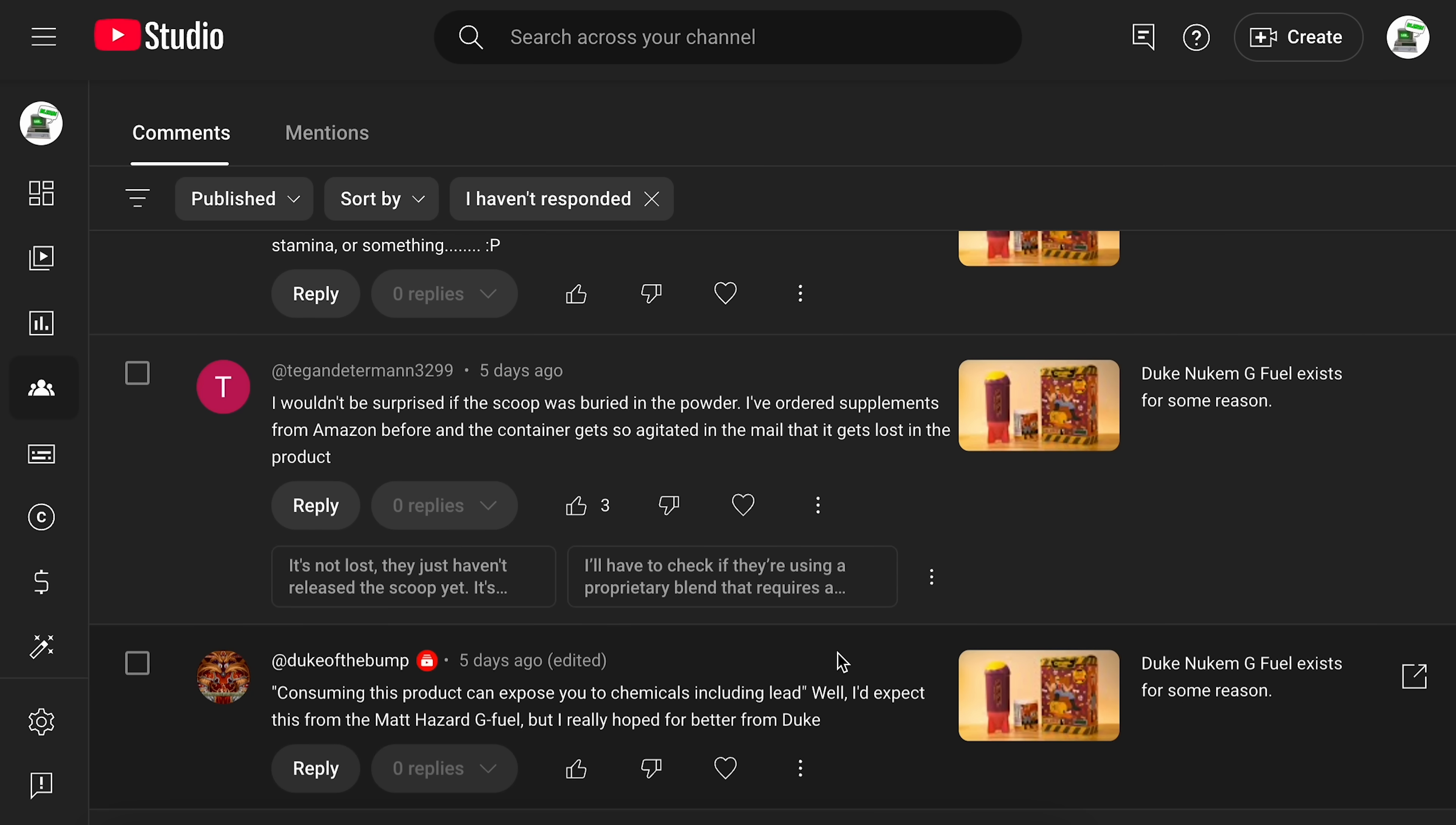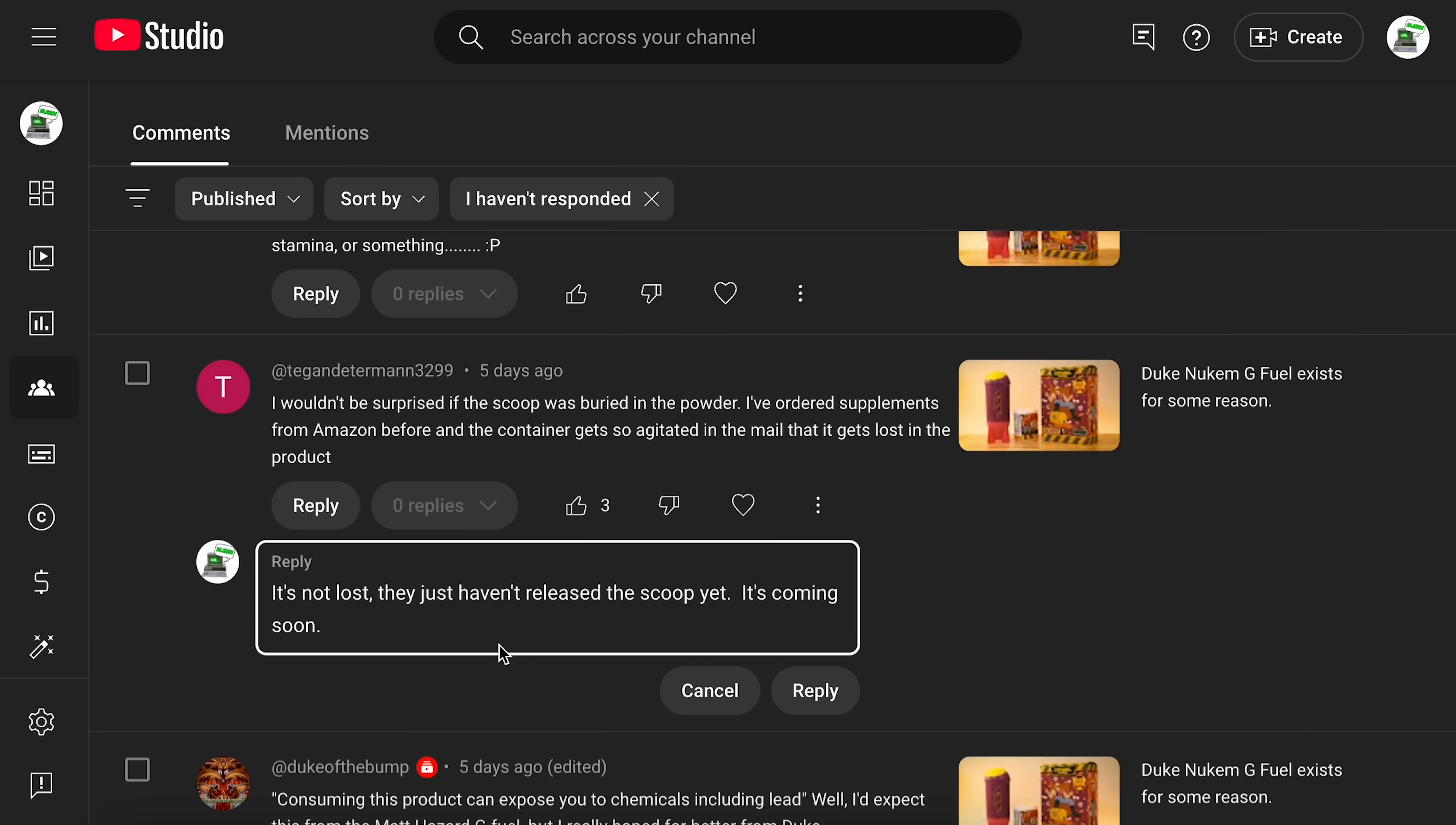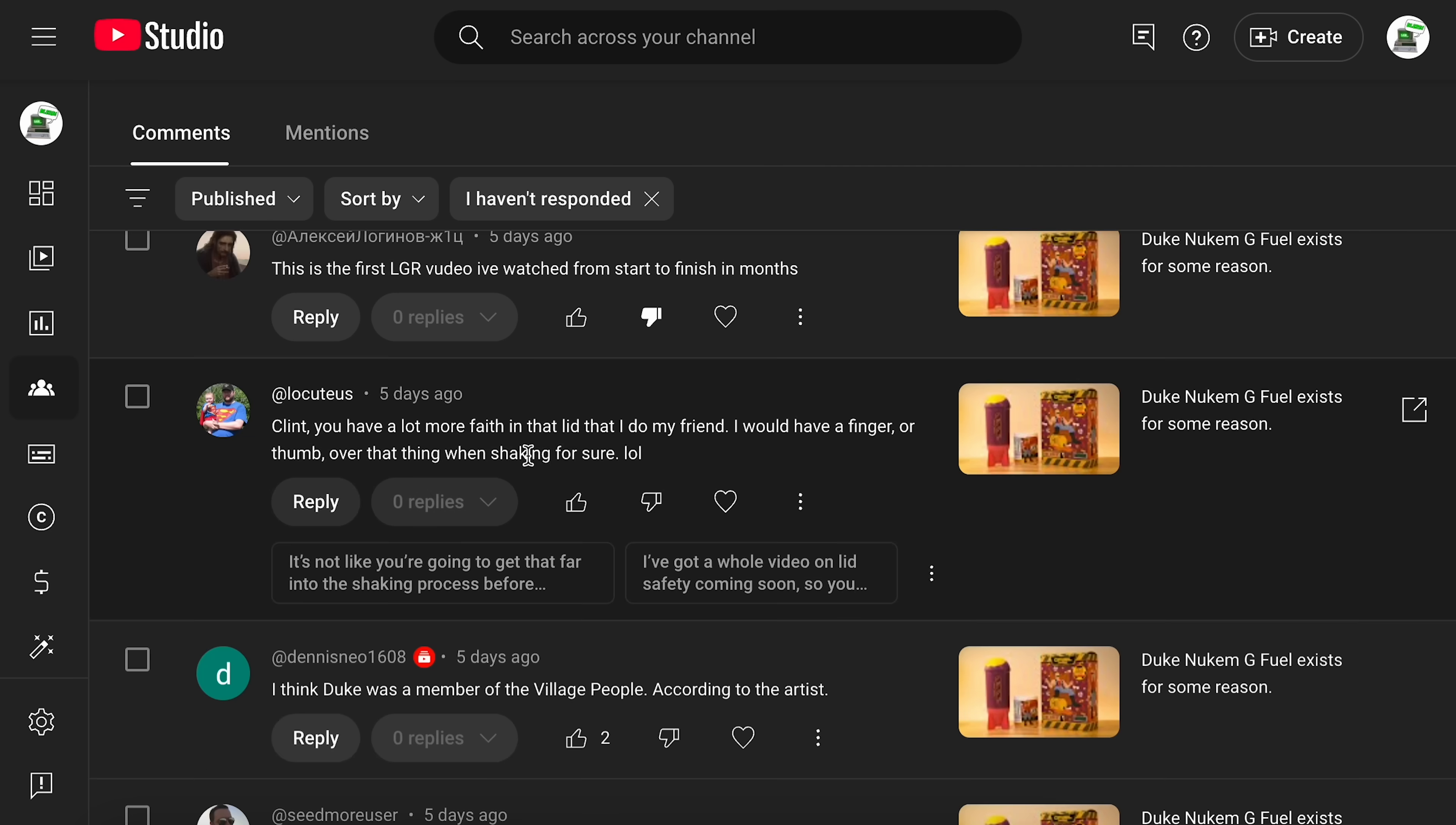And then some of the weirder ones on the Duke Nukem G Fuel video. Okay. Somebody said here, wouldn't be surprised if the scoop was buried in the powder, etc. And then this one right here, this reply, it's not lost. They just haven't released the scoop yet. It's coming soon. I'll have to check if they're using a proprietary blend that requires a special scoop. I like it.